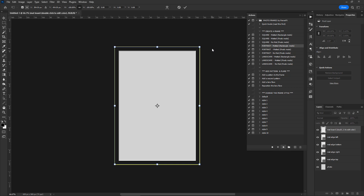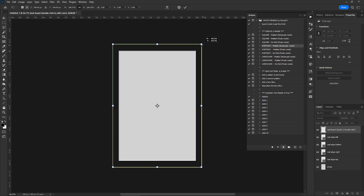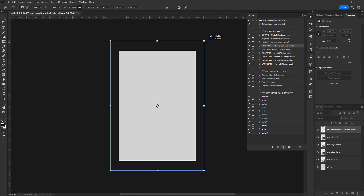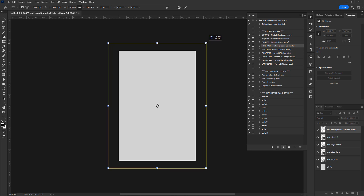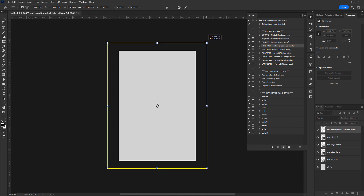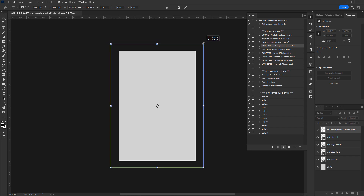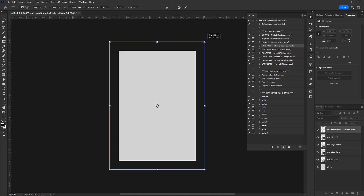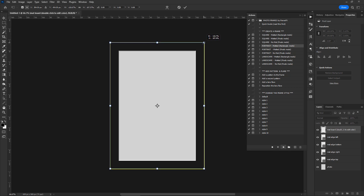Hold down the Alt key on a PC keyboard or the Option key on a Mac and drag a corner handle to resize proportionally the rectangle that defines the matte board area. To resize non-proportionally, hold down Shift and Alt (or Shift and Option) and drag a corner inwards or outwards. When you finish, double-click to confirm and move on to the next step.